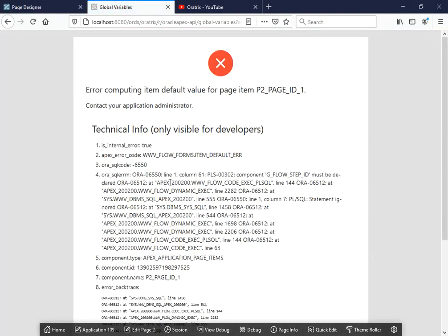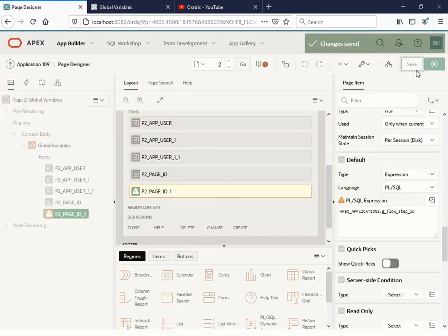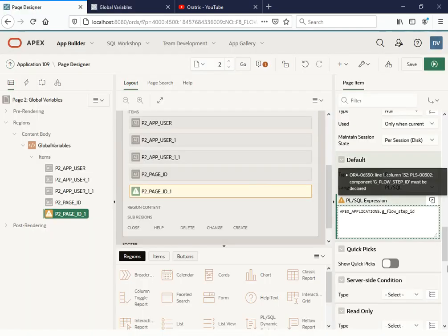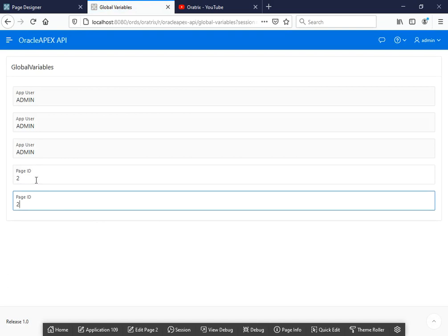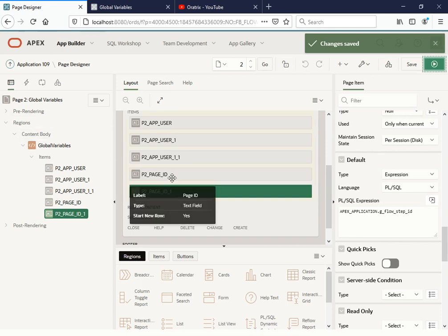Let me run this. I'm getting an error — I think I wrote 'applications' instead of 'application'. Yes, that was the mistake. You need to keep these things in mind. Now it's working. We can see the current page ID is 2. This is another way to get the current page ID. Let's move towards the next things.